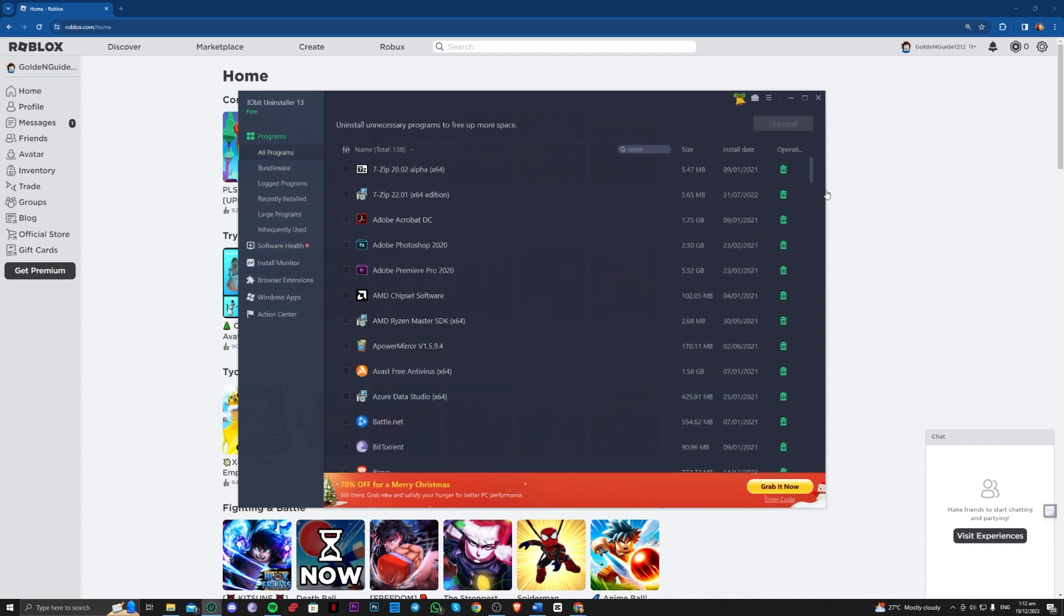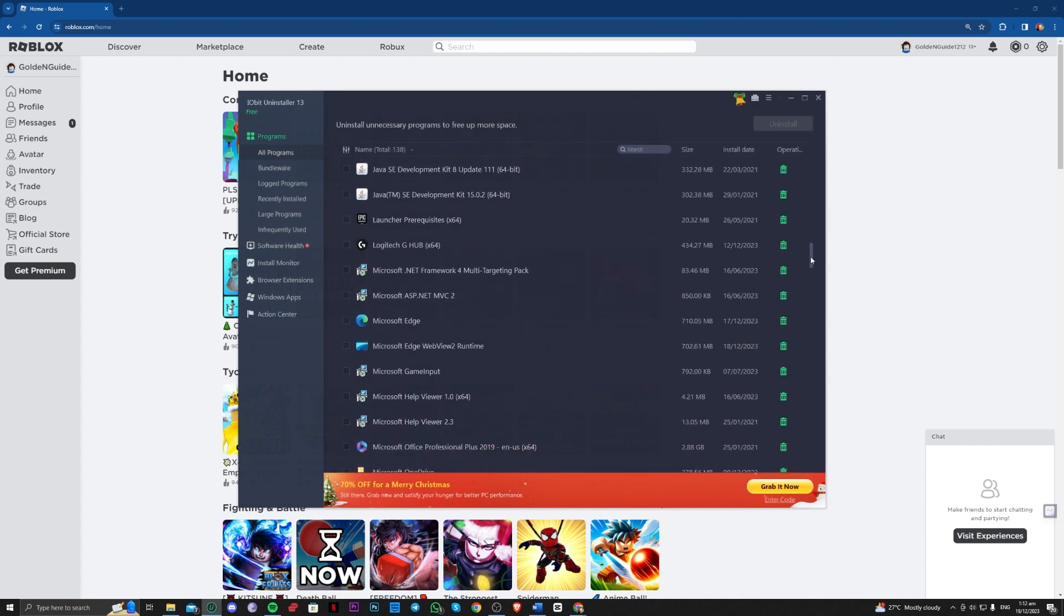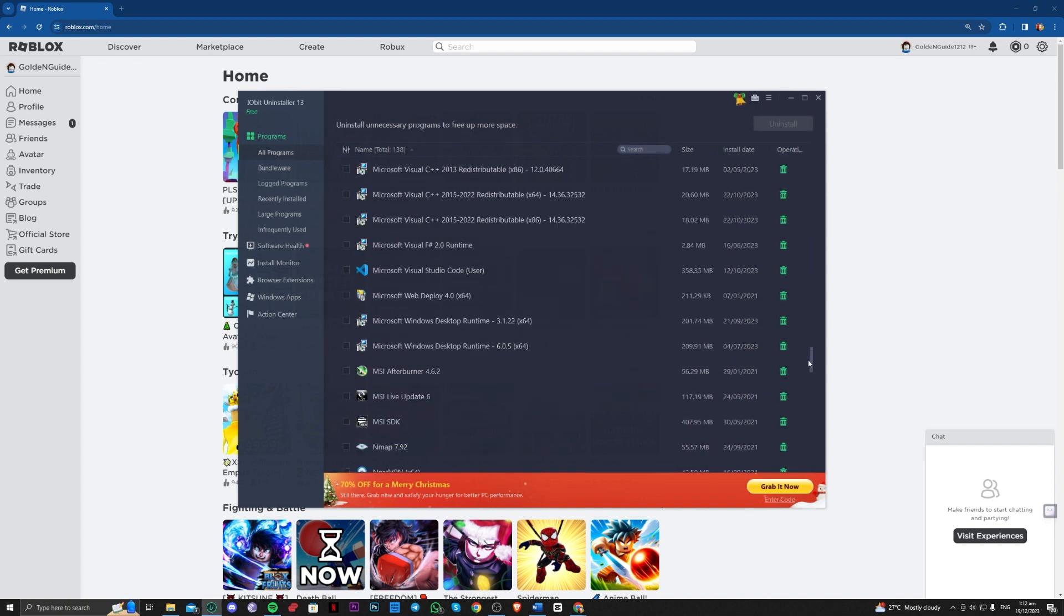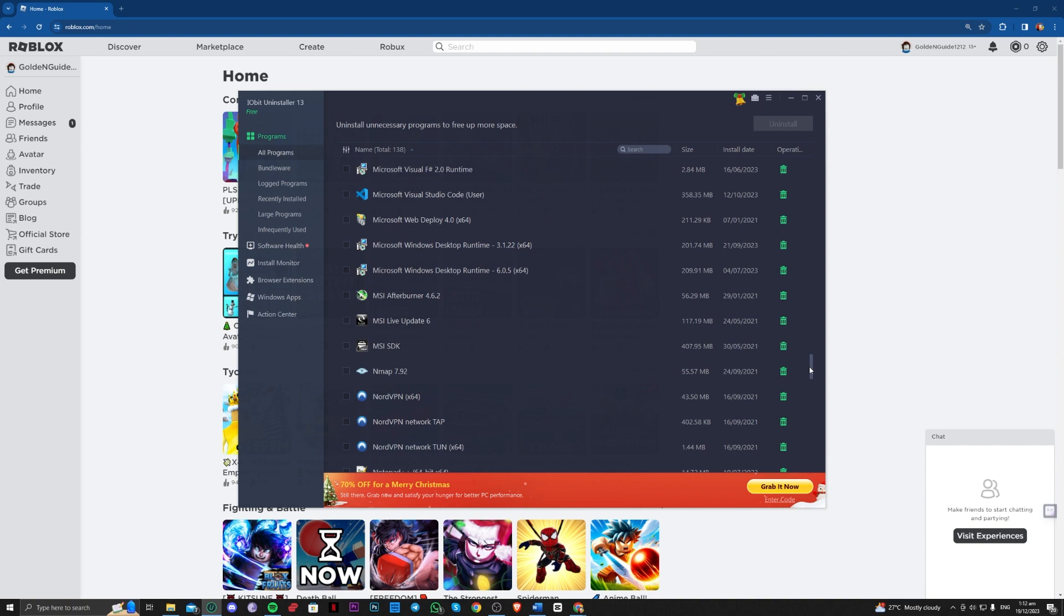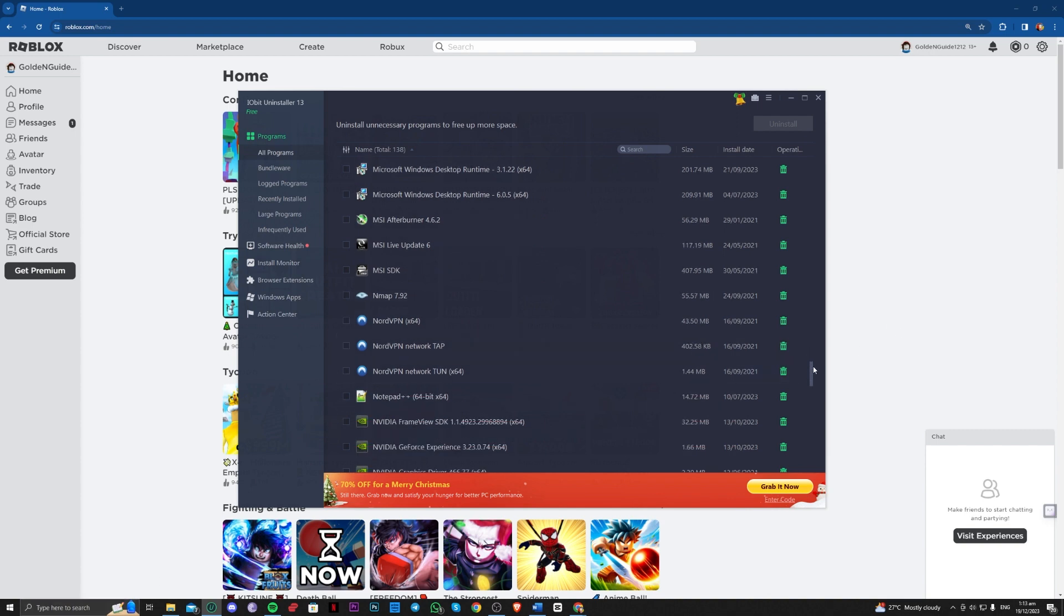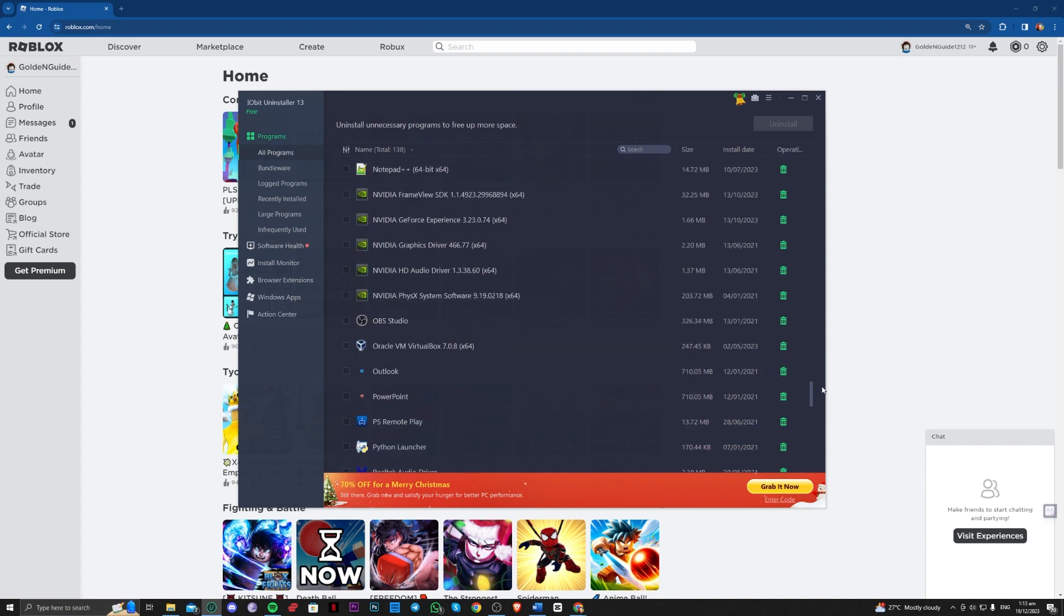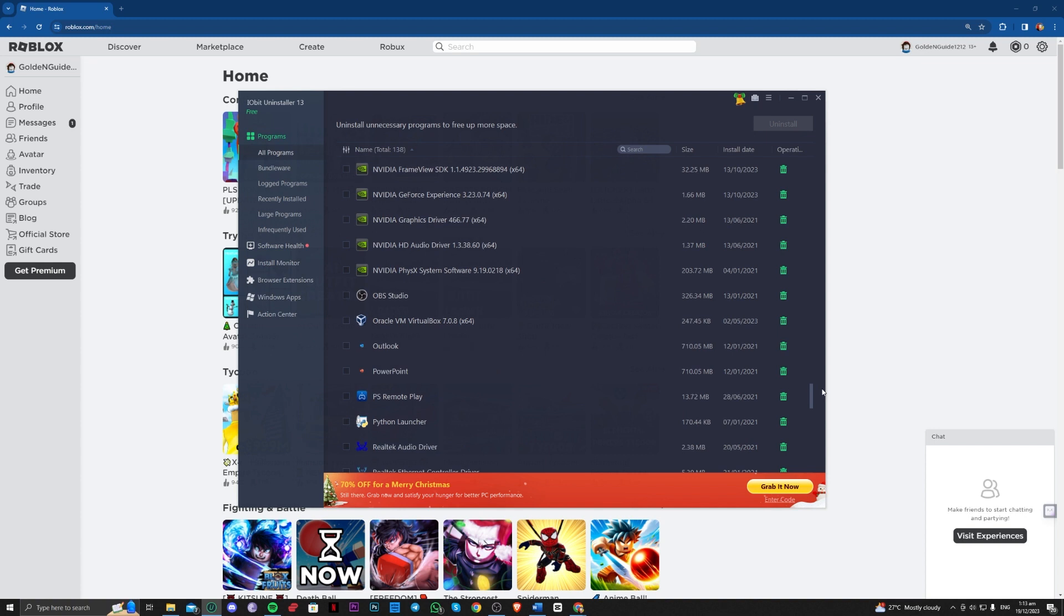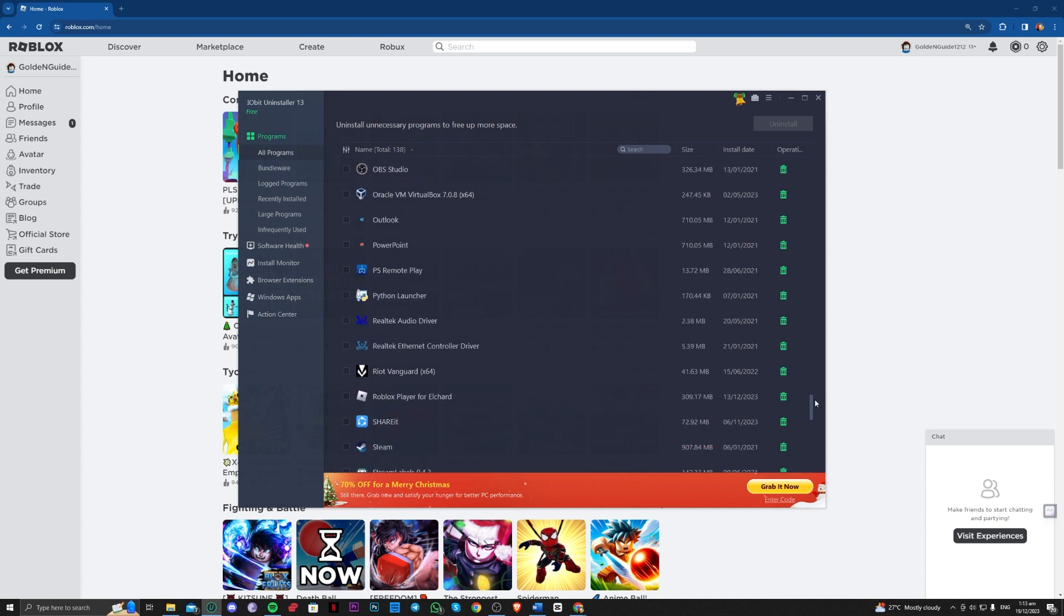It will basically fully uninstall a certain app because if you use it traditionally with the Microsoft Windows uninstaller, it will be left out with files from the certain app. So consider this software for this uninstaller.